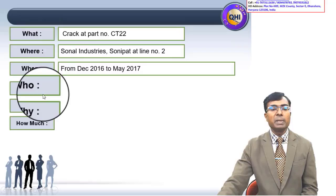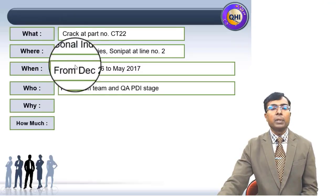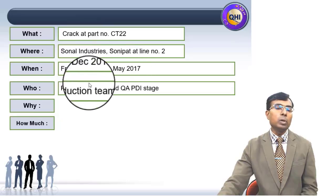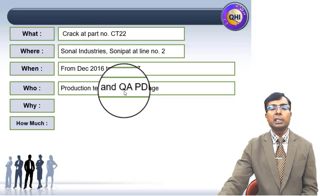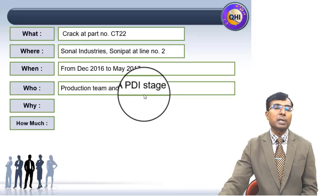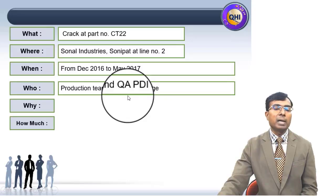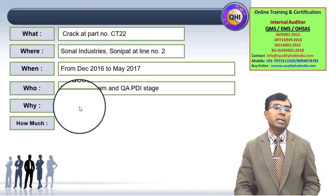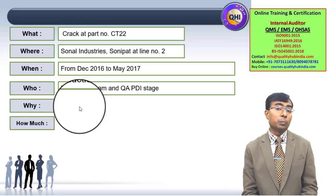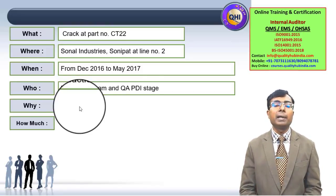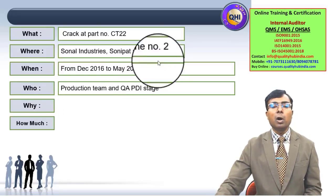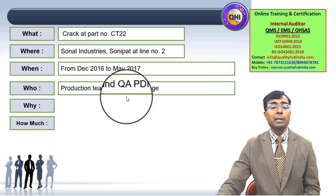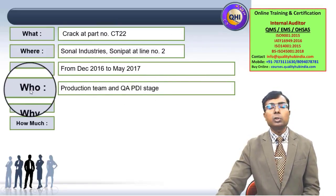The next W is Who — which basically means who is having this concern. For this defect, occurring at this location during this period, the production team and QA — that is, the Quality Assurance team — are the ones raising the concern at the pre-dispatch inspection stage. The production department faces defect-related productivity issues impacting overall equipment effectiveness and on-time delivery. QA is concerned because the number of defects are going up, cost of poor quality is getting impacted, and they may also be receiving customer complaints.